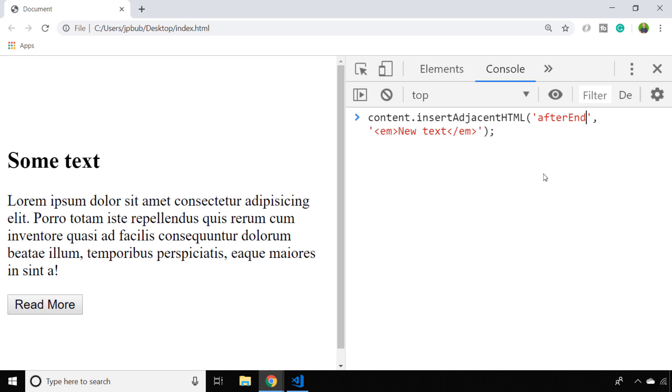And the final one is afterEnd, which as you'd expect puts the new HTML outside of the element but after the element closes within the DOM.